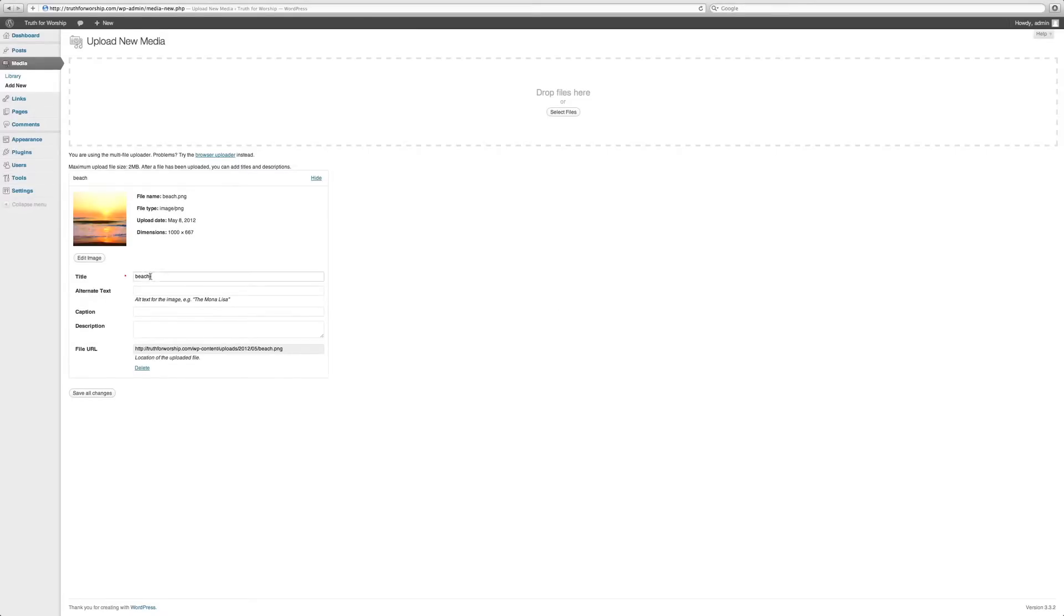From here you can change the title. Let's change it to Sunrise in Hobe Sound. Alternate text is also something you always want to have. Picture of sunrise.